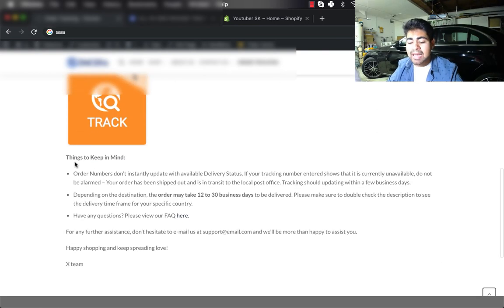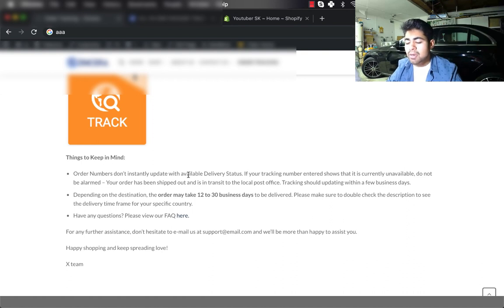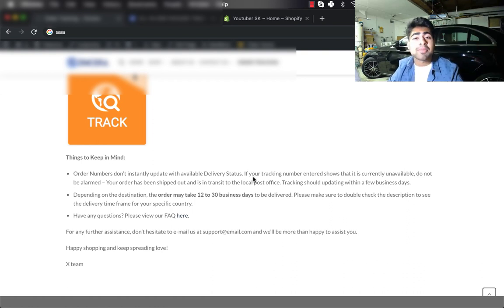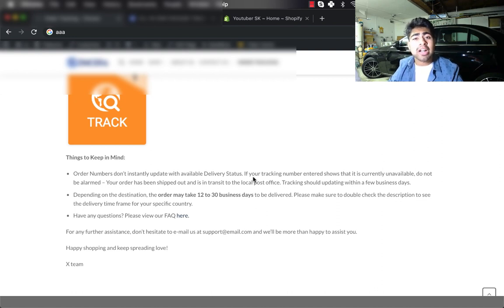In the third step, it is as simple as clicking the track button. I continue by saying things to keep in mind - order numbers don't instantly update with delivery status. So here I'm just basically giving them an idea as to when orders do start updating.